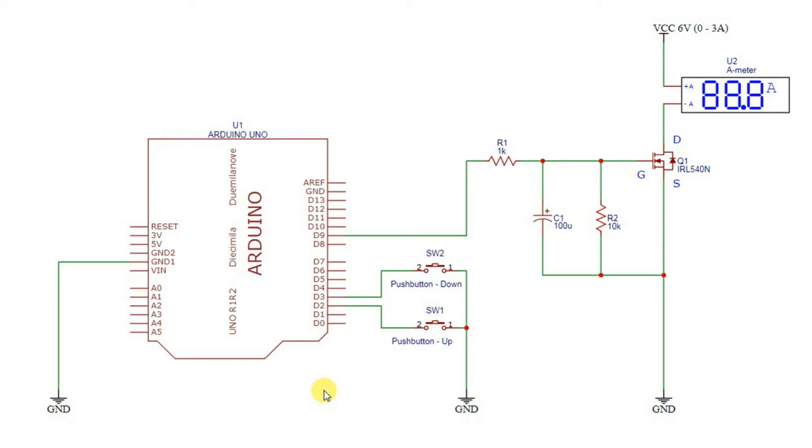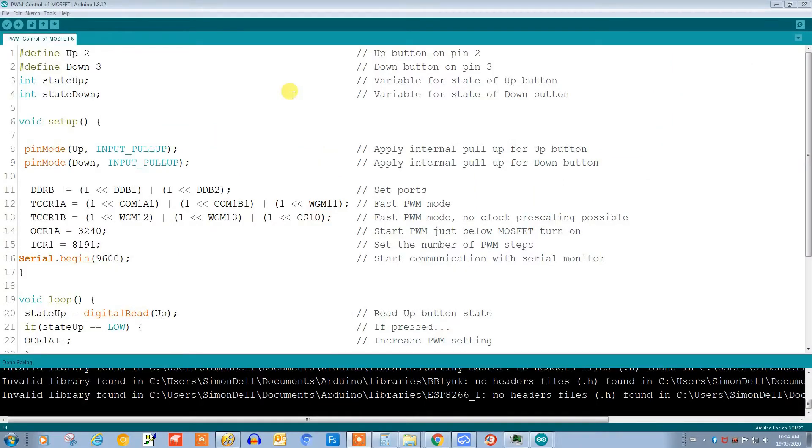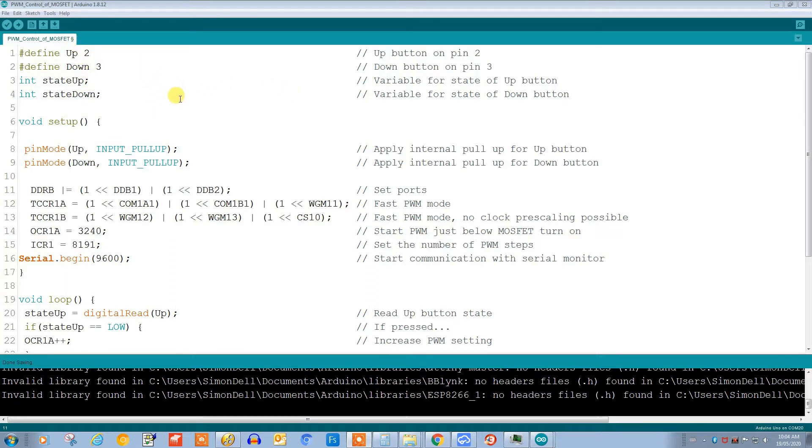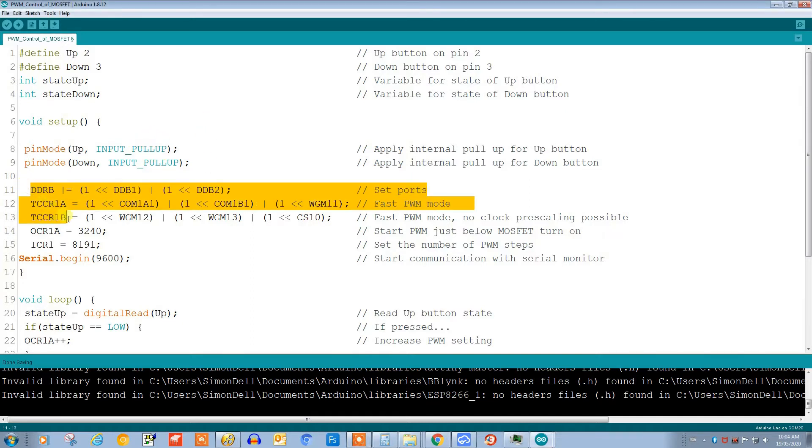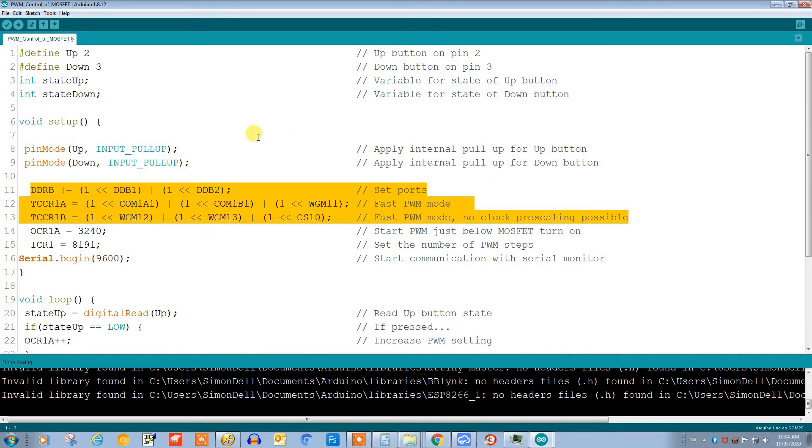Let's take a quick look at the code. Up here we define the buttons for controlling the PWM and we'll use the internal pull-up for those. This block of code here sets up the PWM and I confess I don't know this really well, I just sort of look up how to do it.